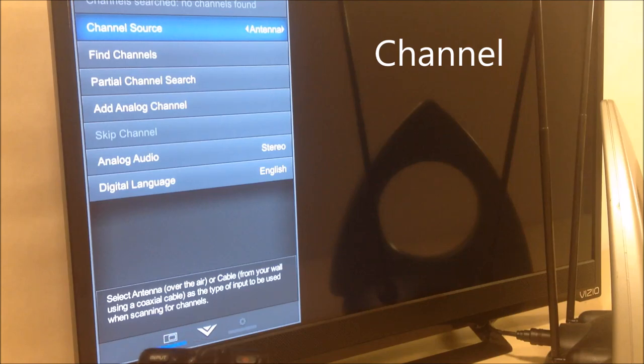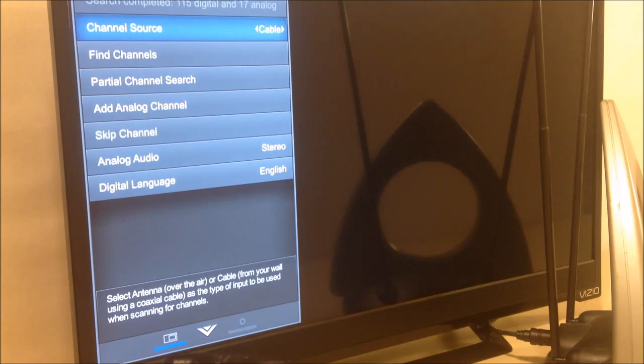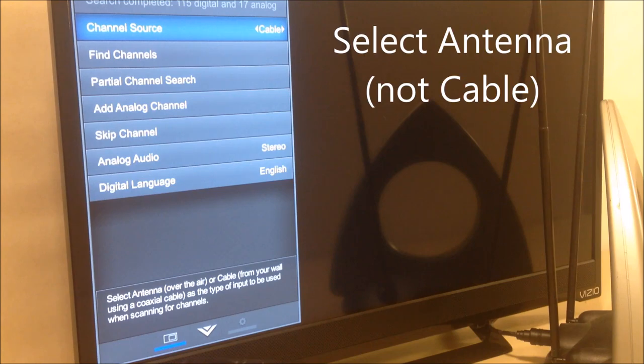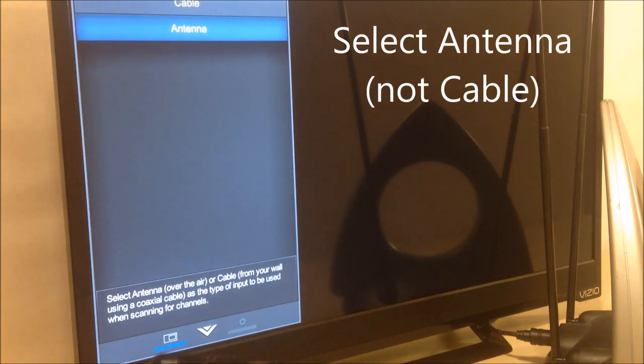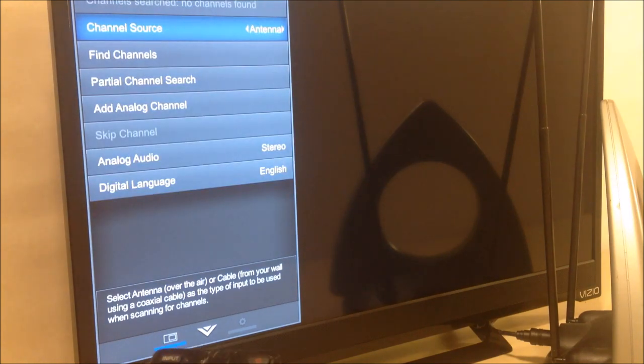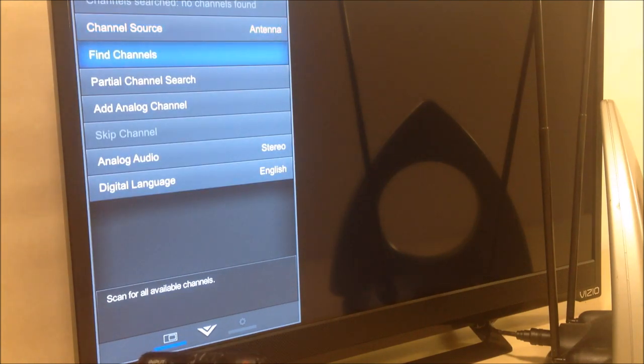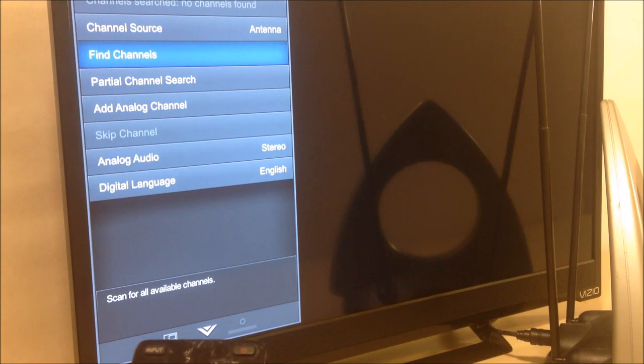Make sure that your channel source is selected as antenna. In other words, you see it switching between cable and antenna. Select antenna, press OK. You have antenna. Now, scroll down to find channels or auto scan and press it.